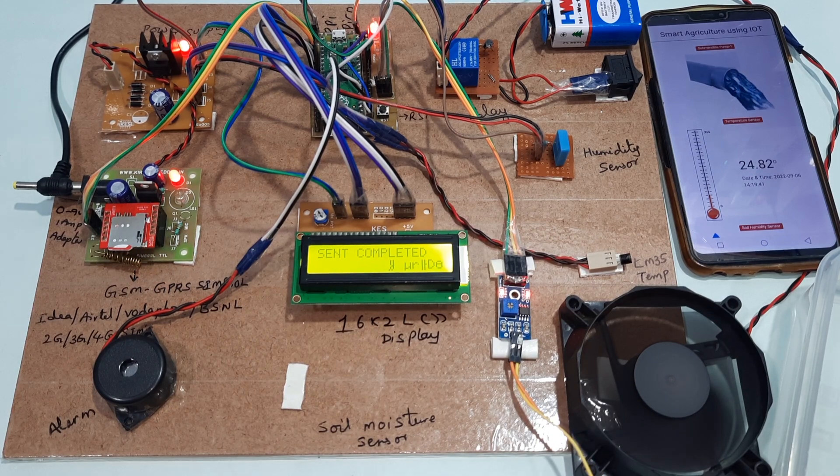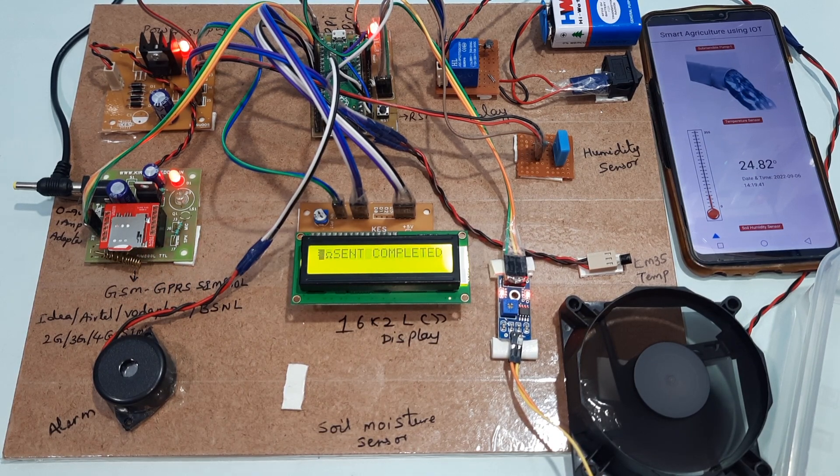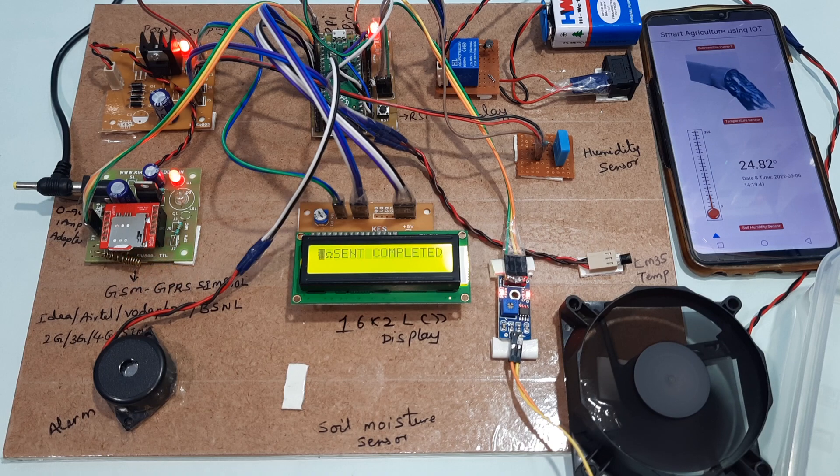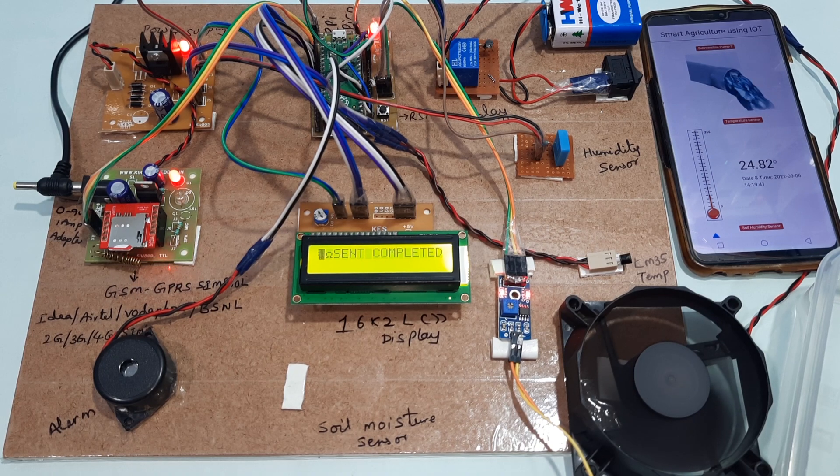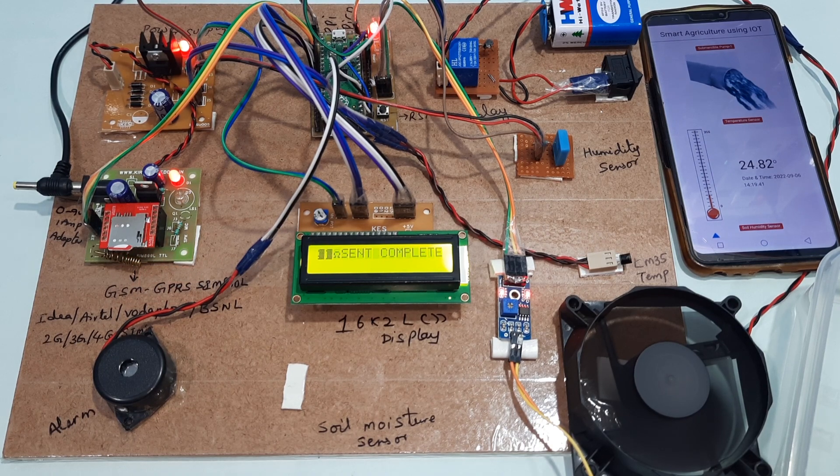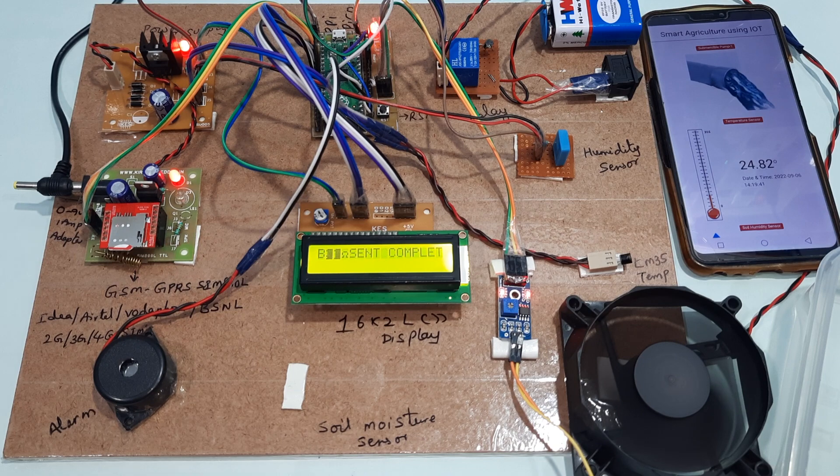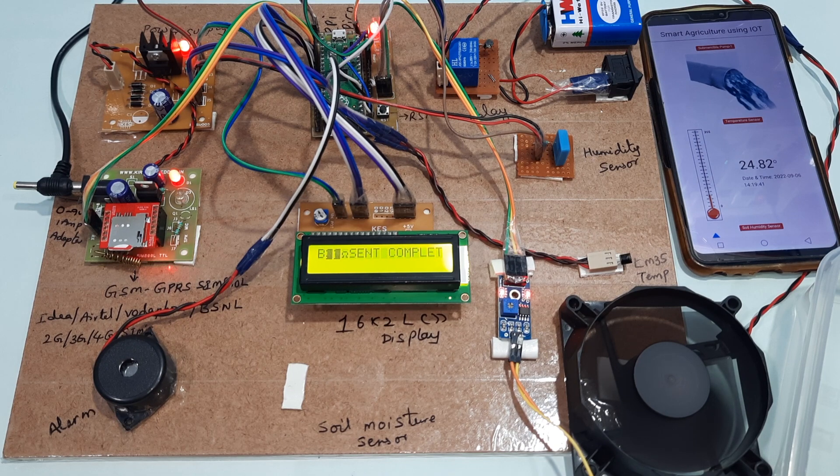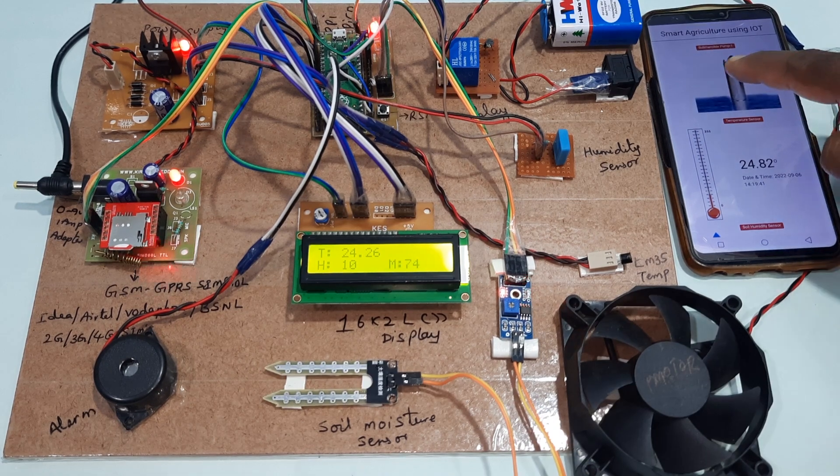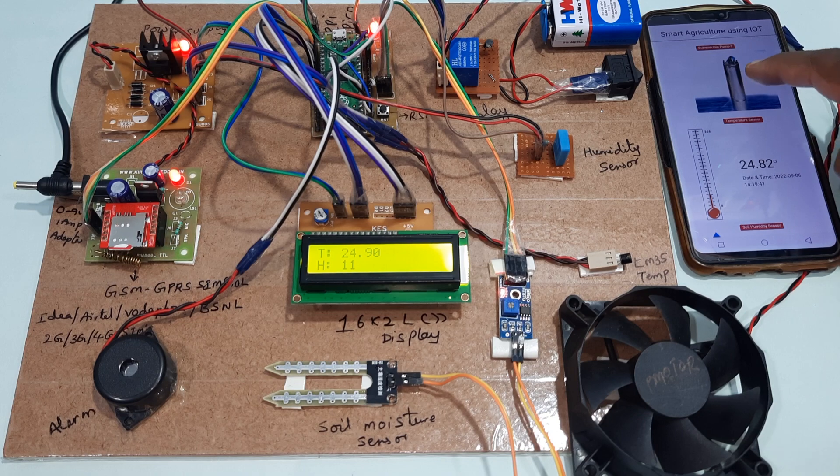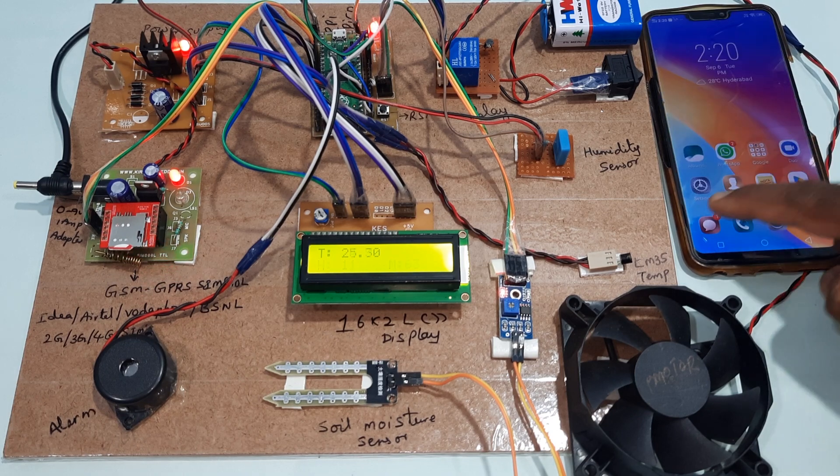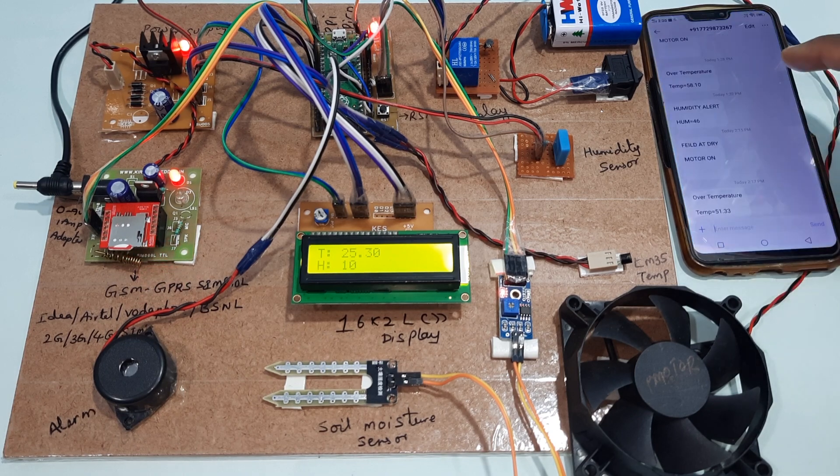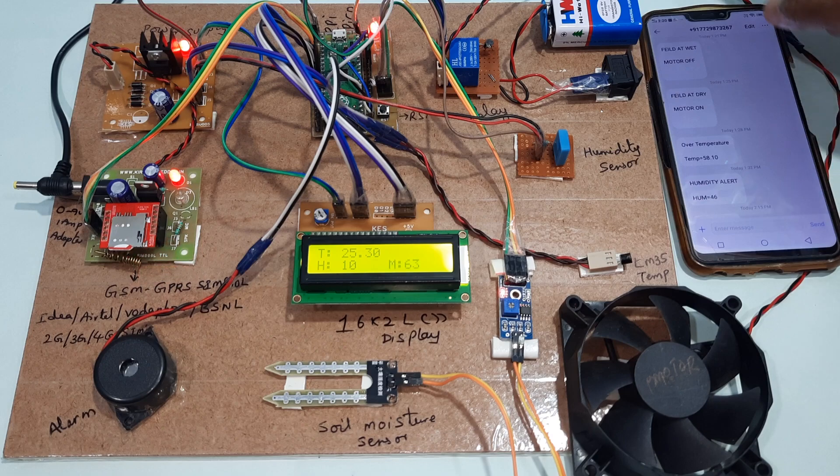254, sent completed. Here the motor pump is off. We got the SMS alert that motor pump should be off.